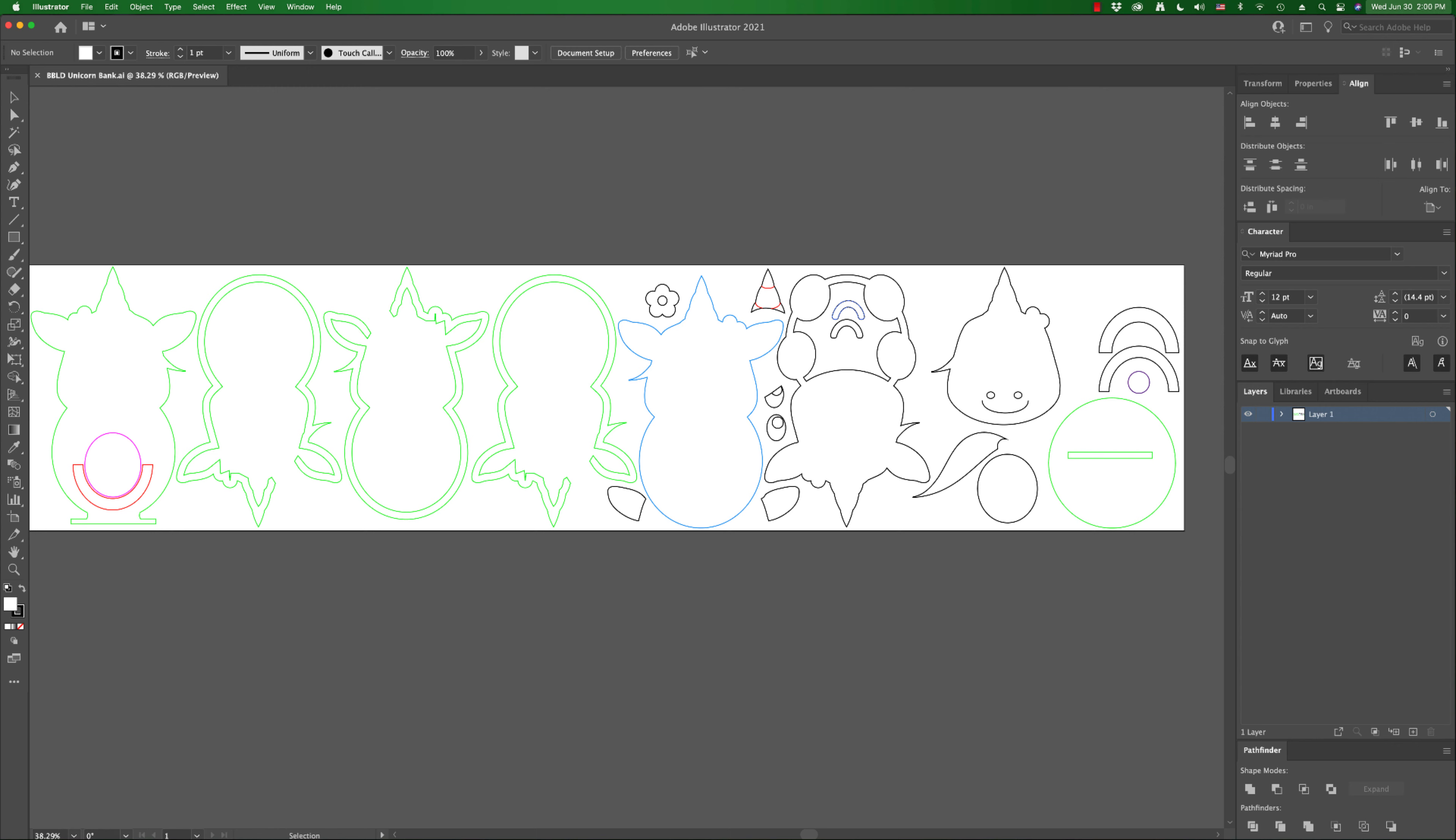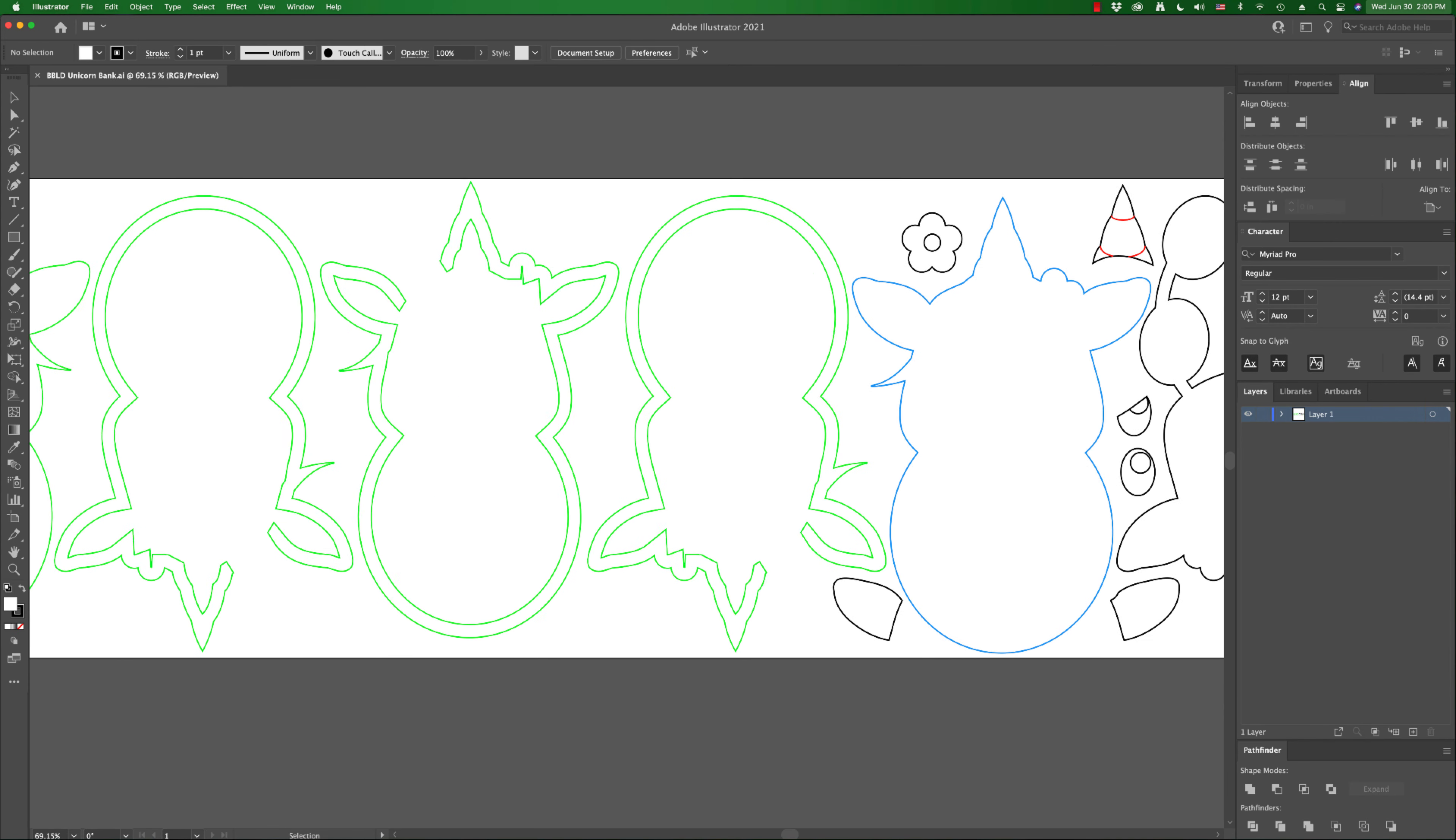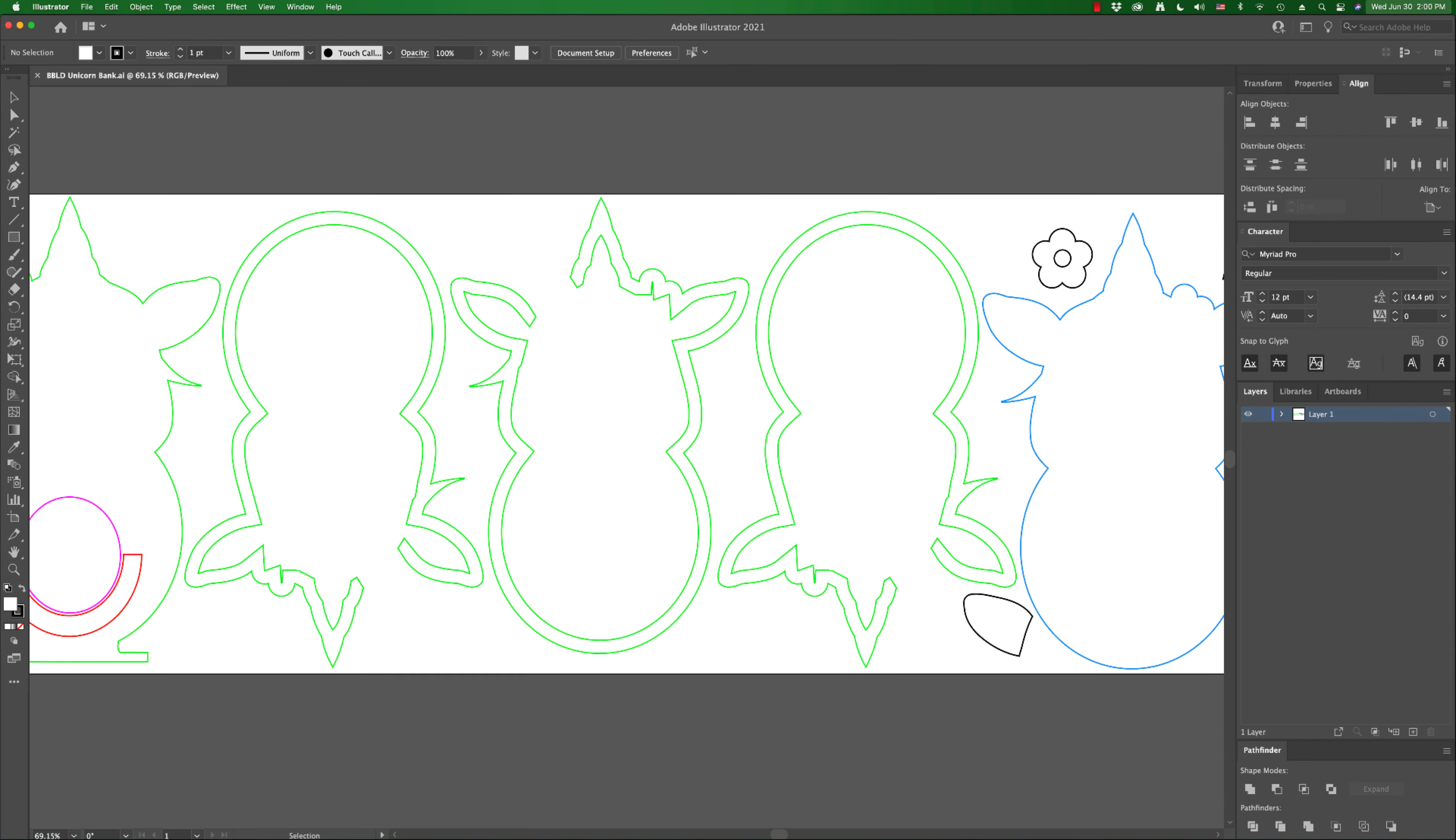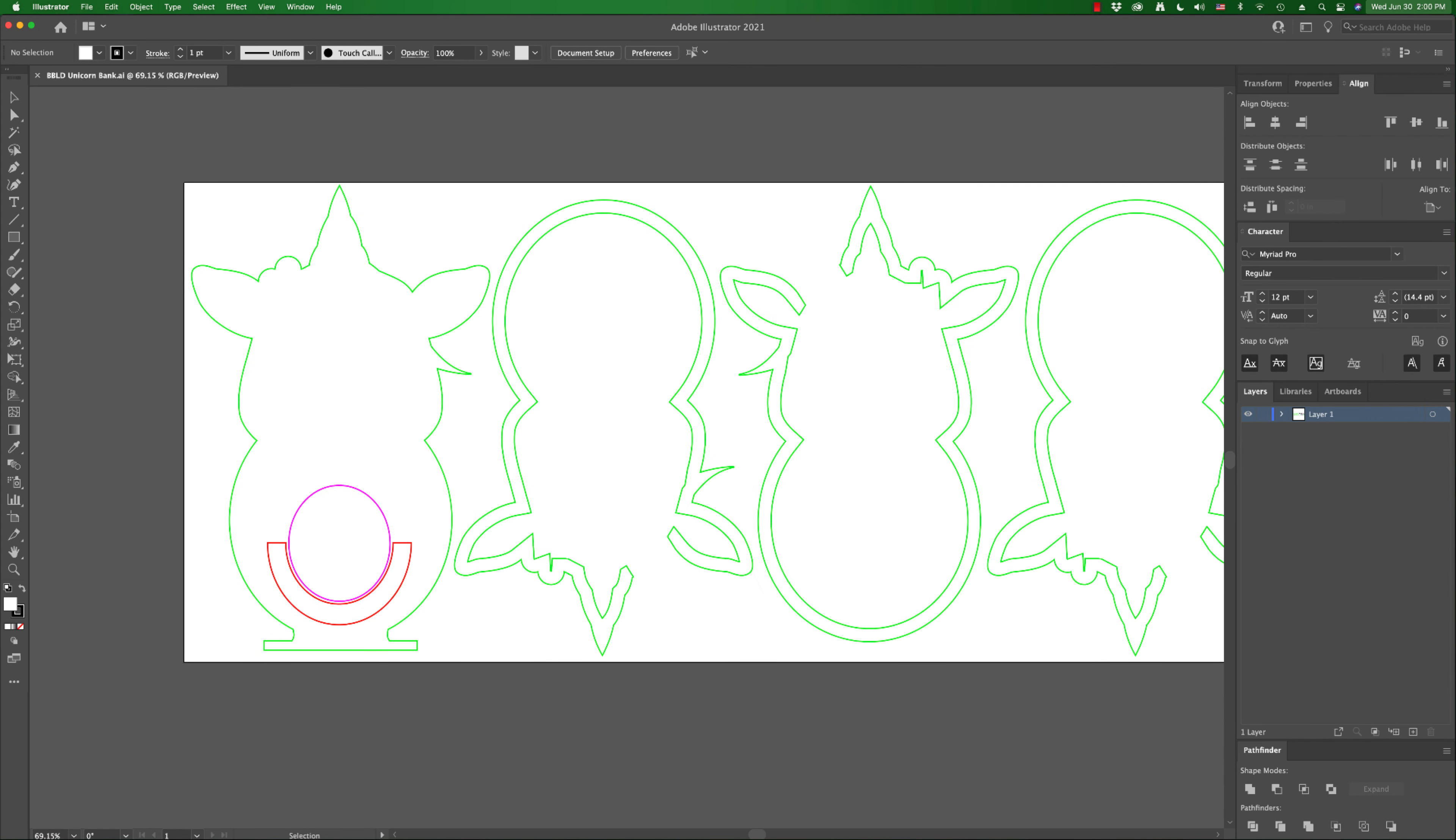They're all set up exactly the same way on all of the files, and I wanted to show you what that looks like by using the Unicorn file here, but again it's all the same on all of them.